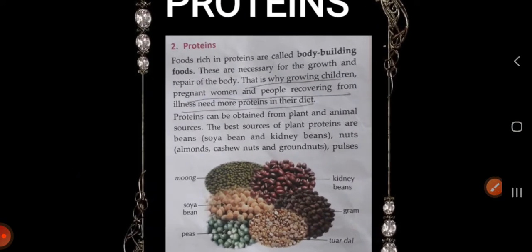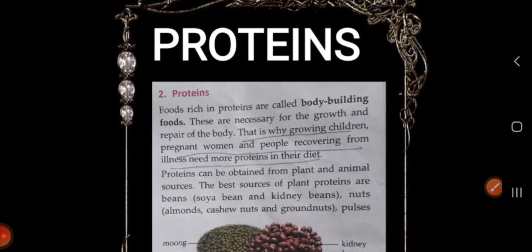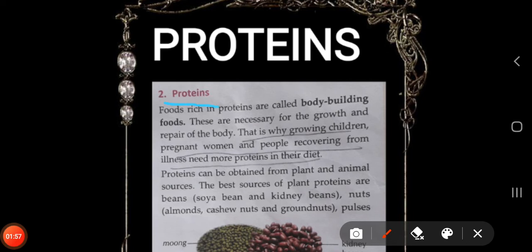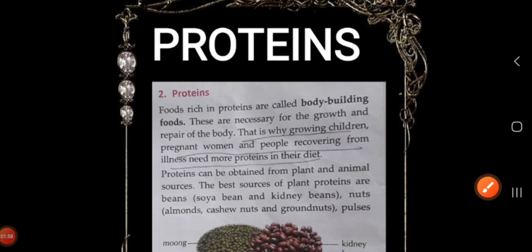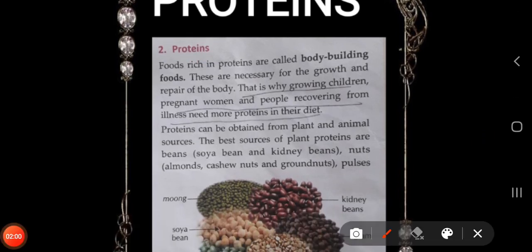Next we have proteins. Foods rich in proteins are called body-building foods. These are necessary for the growth and repair of the body. That's why growing children, pregnant women, and people recovering from illness need more proteins in their diet.